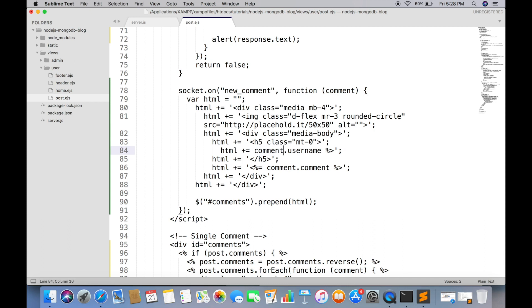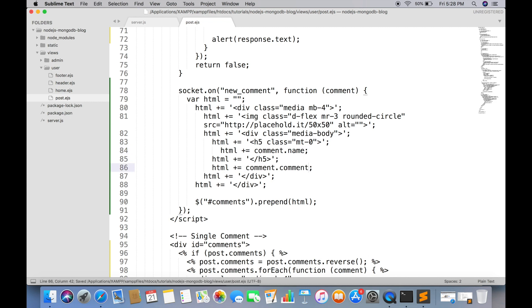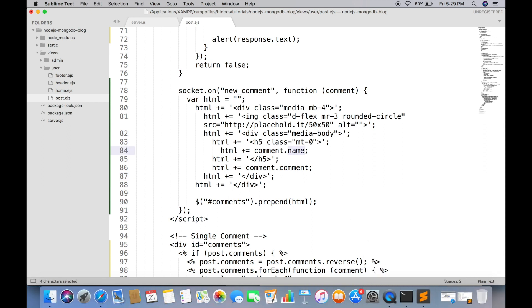Then replace the values with what we received from event. It should be username, not just name.